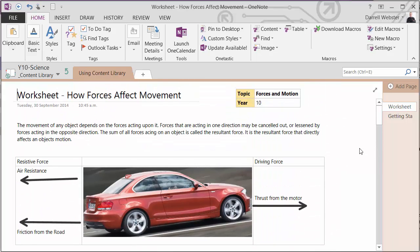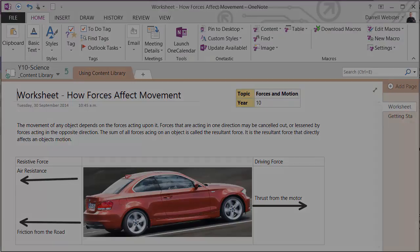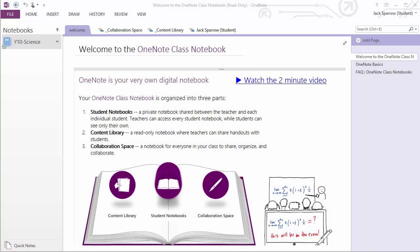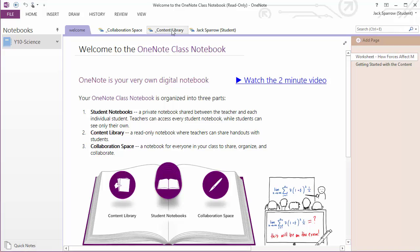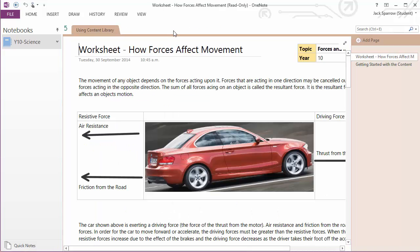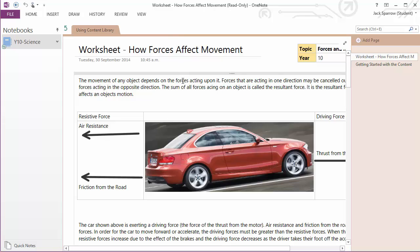Let's have a look at what that looks like for Jack as a student, and see what he can do to bring that into his own notebook. So we have Jack's view of the notebook. He's now going to visit the content library, and he can see the worksheet that is available in the teacher's content section. He can't add anything to that, I'm trying to type there and that's not working.